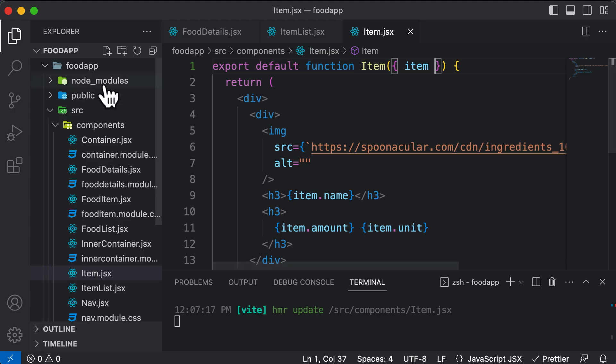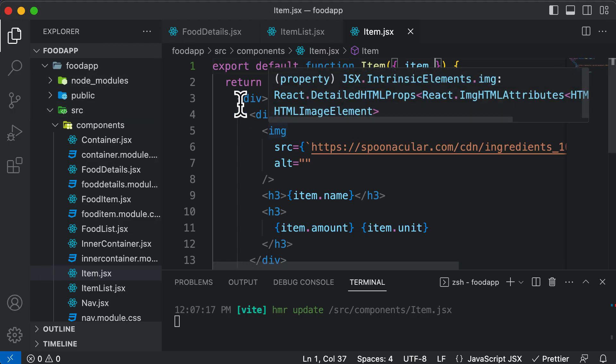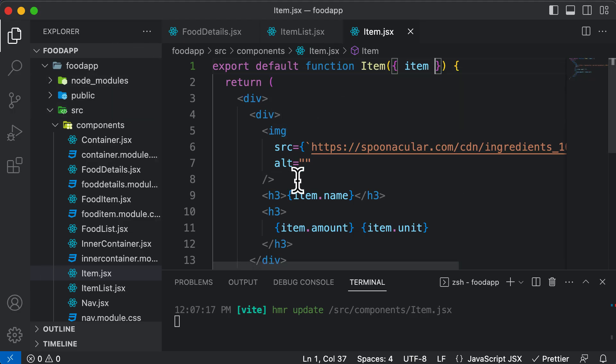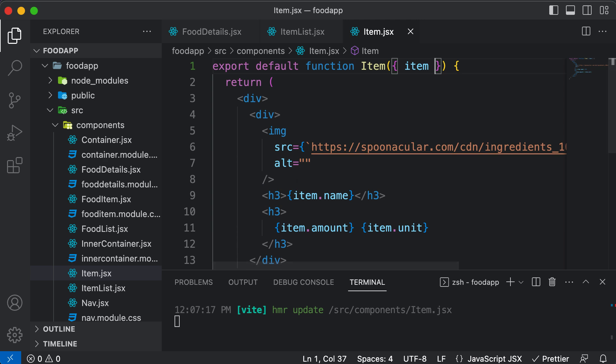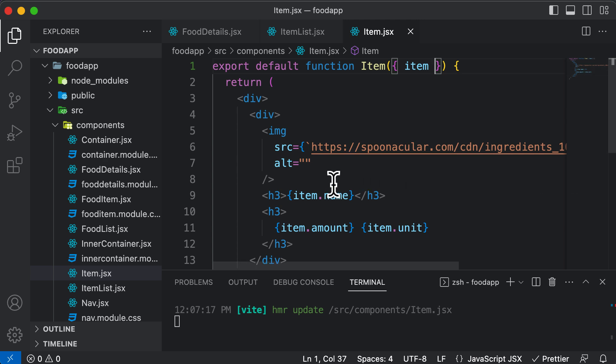Now, the advantage of actually splitting up this Item into its very own component is that we could now go ahead and style up this item as we want. So in the next lecture, let's go ahead and let's style up this particular Item component in a way in which we want by adding a CSS module and by adding some classes to it. So let's style this Item component in the next one.